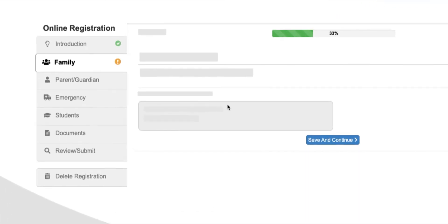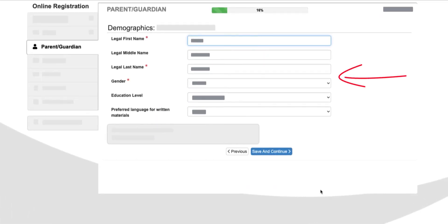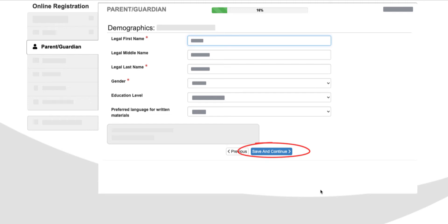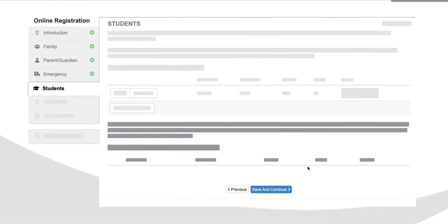We should stop here and point out that you will have to work your way through each of these sections before you can select the school to which you would like to transfer your student. All of the information you have entered from previous enrollments will automatically populate. You can use this as your opportunity to update the information in your account. We recommend you look for information that is out of date and update it at this time. Once you have looked over the info and/or made any changes, the Save and Continue button at the bottom of each page will move you forward. Notice the green check marks that appear by each section as you complete them.